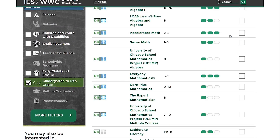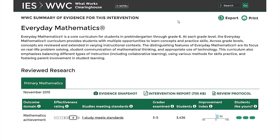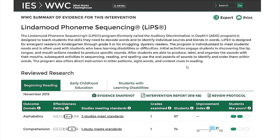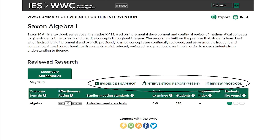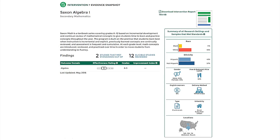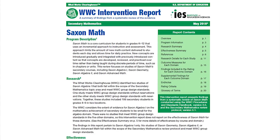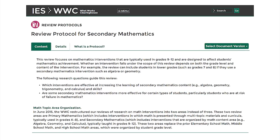From the search results, choose an intervention to read the WWC summary of relevant evidence on the intervention page. Each page has a description of the intervention, with information about what the intervention is and how it is intended to work. The Reviewed Research section includes information on the research related to the intervention that has been reviewed by the WWC. You'll see a table with the review findings, including a summary of the effectiveness of the intervention by different outcome domains. In some cases, the intervention may have been reviewed under different protocols — click through the tabs to see the results of each review. You'll also see links to three different related products, including a link to a printable evidence snapshot, the intervention report PDF, and the review protocol used to review the relevant studies.